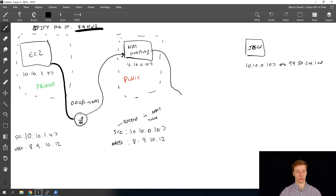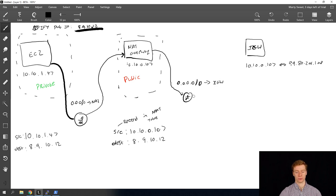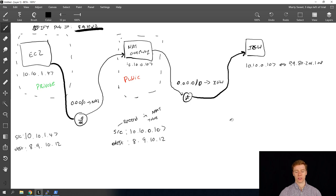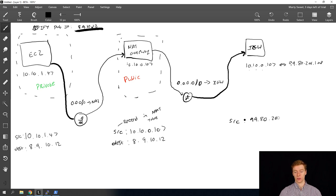The packet hits the router again, leaving the public subnet. It sees the route entry for 0.0.0.0/0 going to the Internet Gateway. It enters the Internet Gateway, which takes the packet and sees the source is 10.10.0.107 and the destination is 8.9.10.12. The Internet Gateway knows that 10.10.0.107 is assigned the public IP address 99.80.206.108, so it changes the packet: the source becomes 99.80.206.108 and the destination remains 8.9.10.12. And it goes off into the cloud.